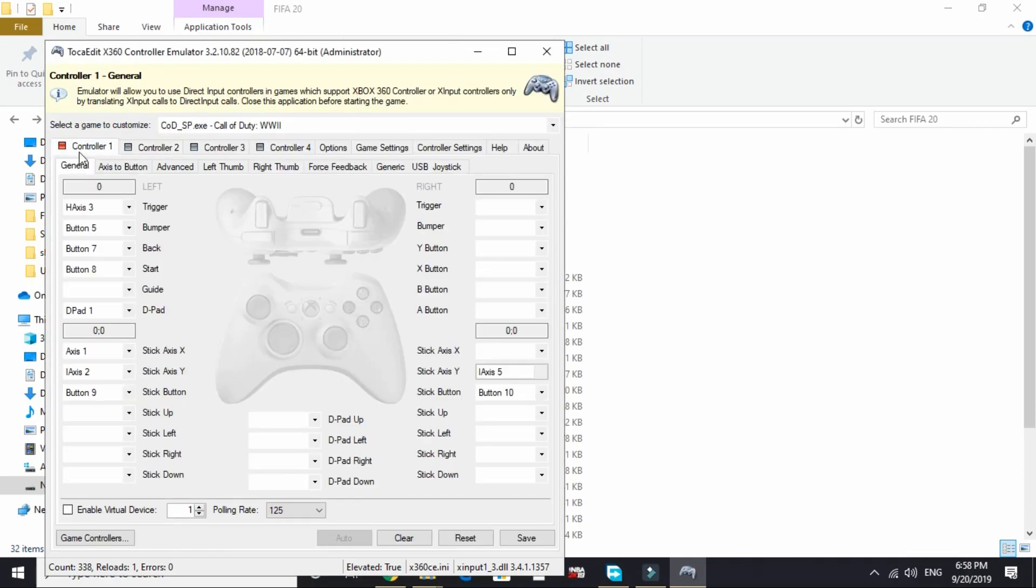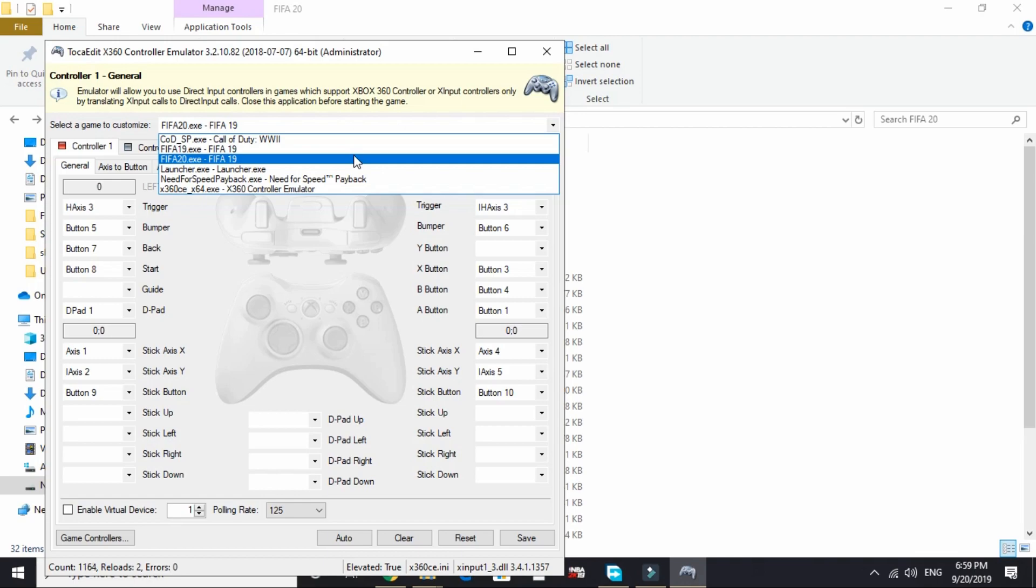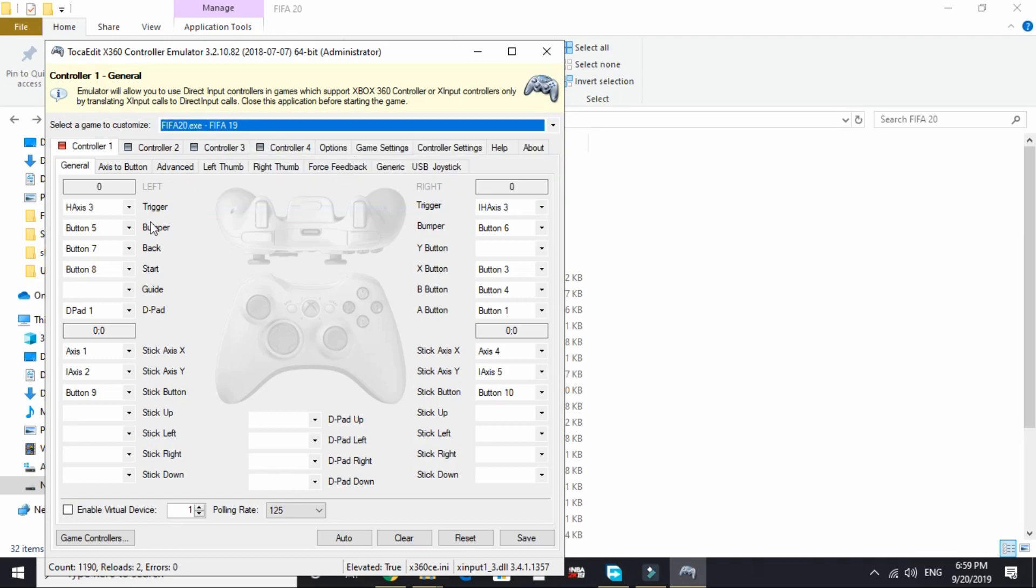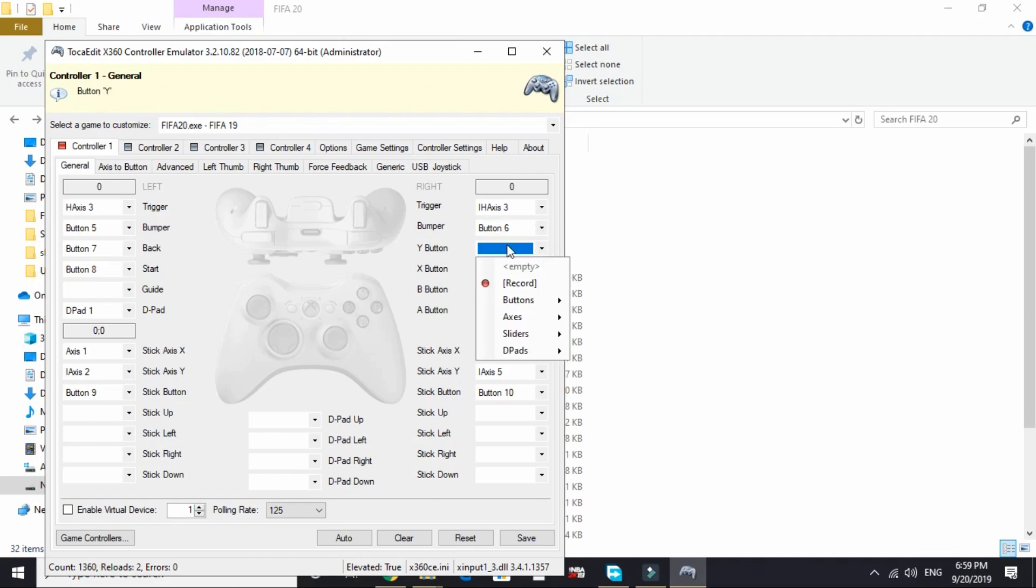Now let's see how to add a controller. Once you are on the controller tab, select the game you want to change configurations for. I will select FIFA 20, and now you can simply assign the buttons. Here's what you have to do.